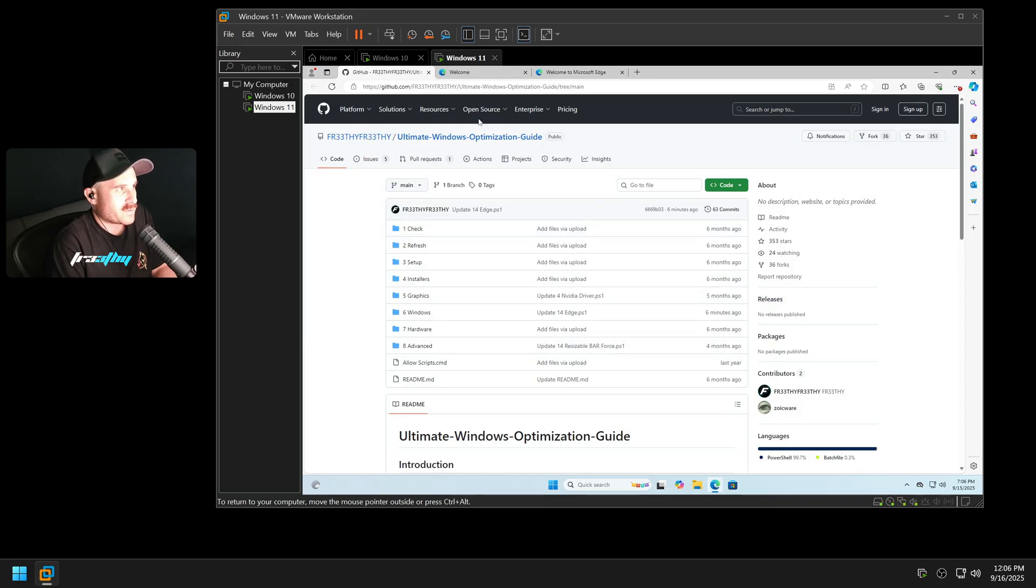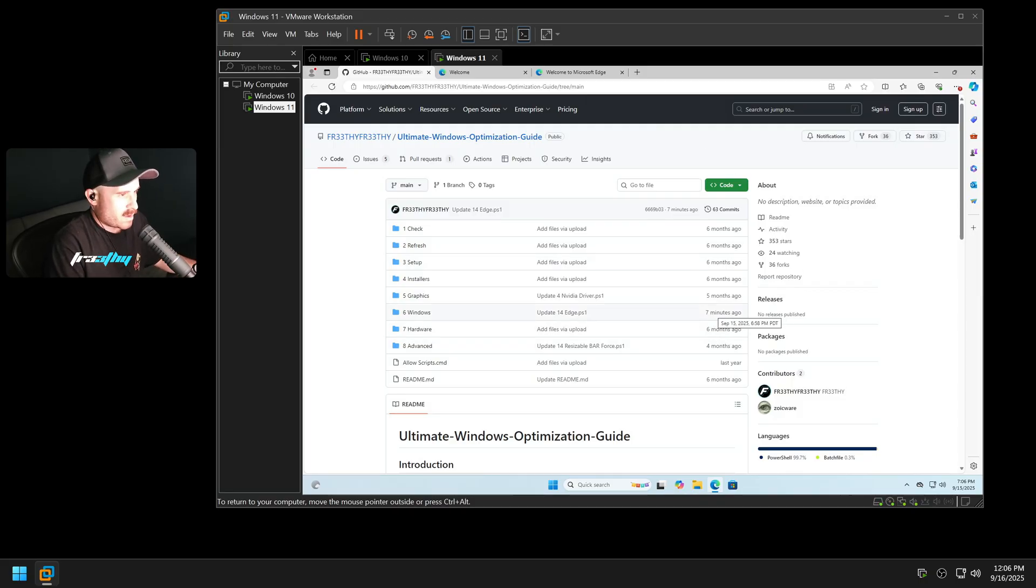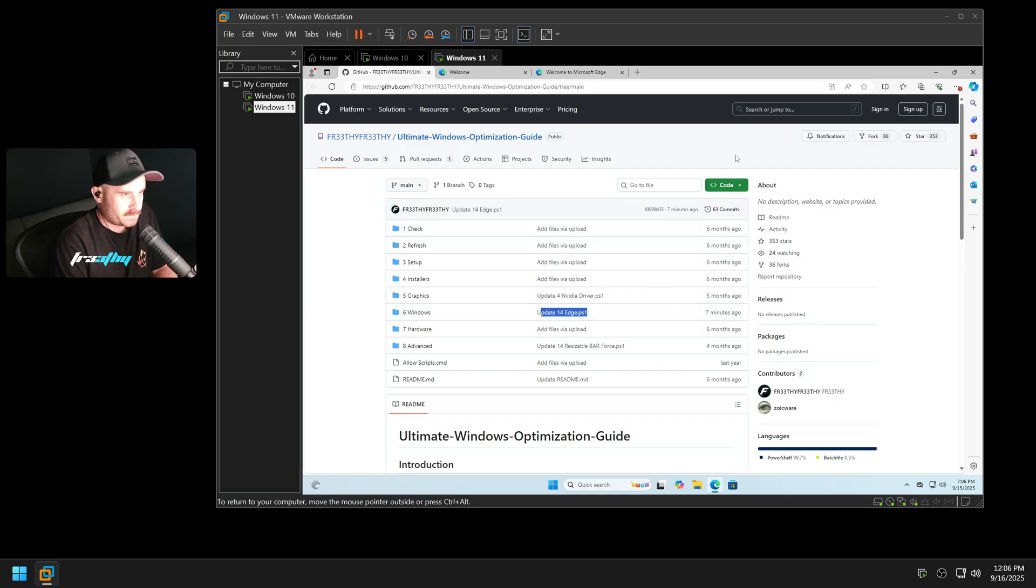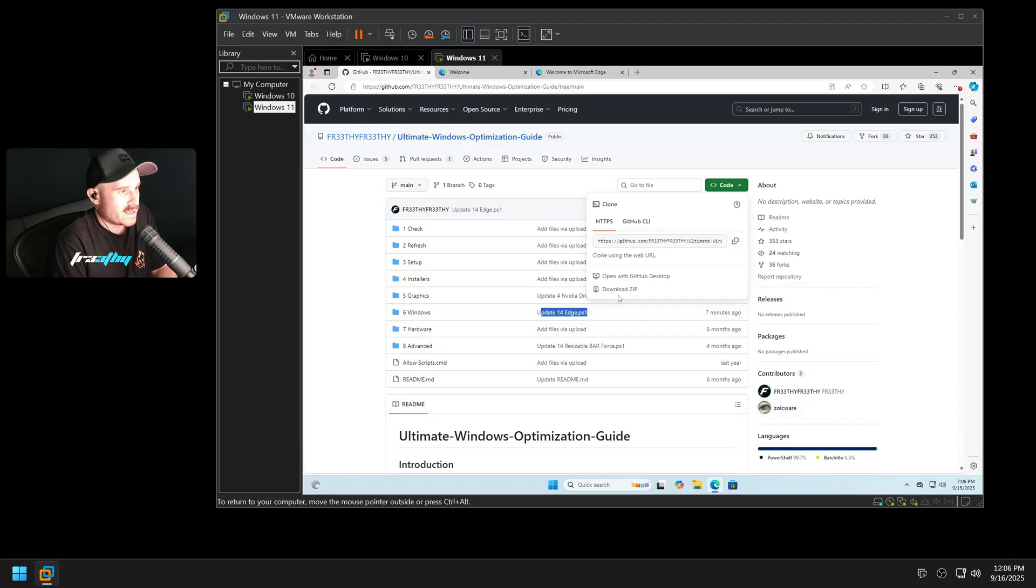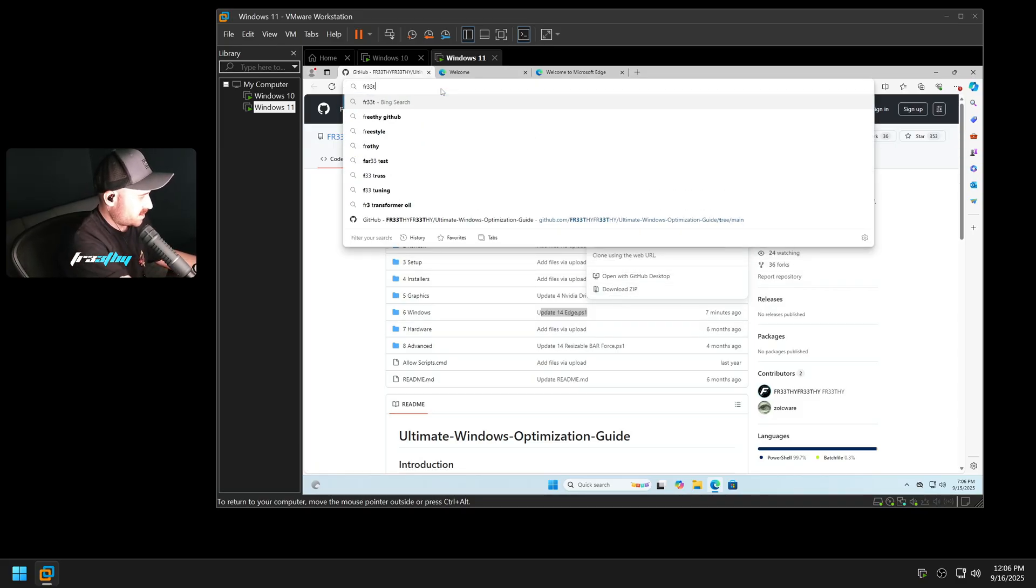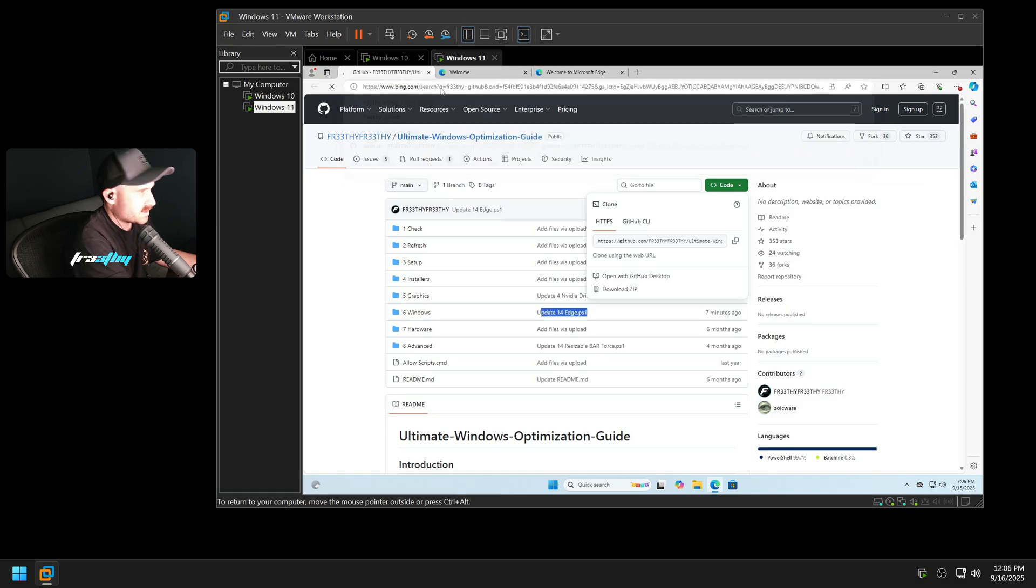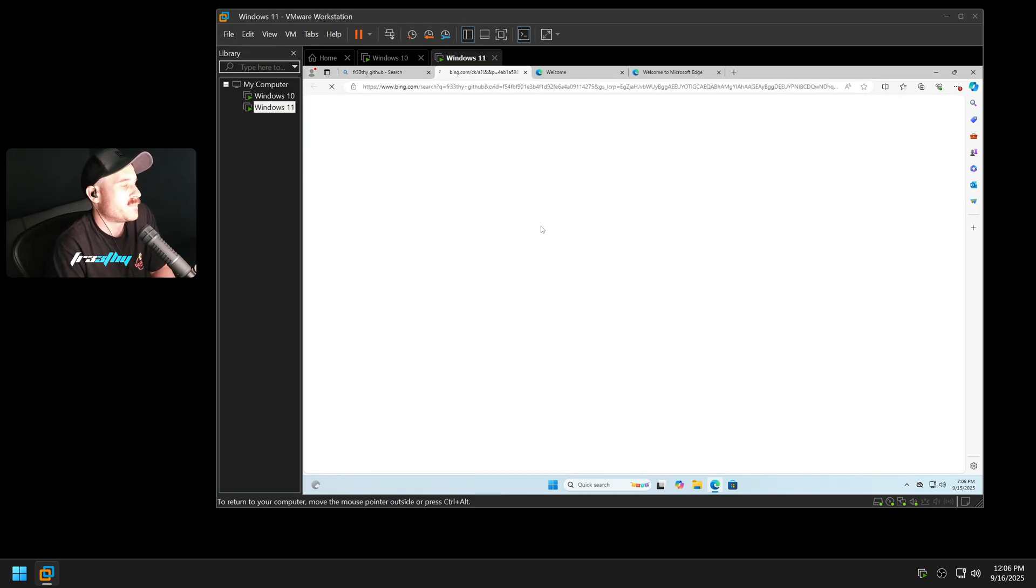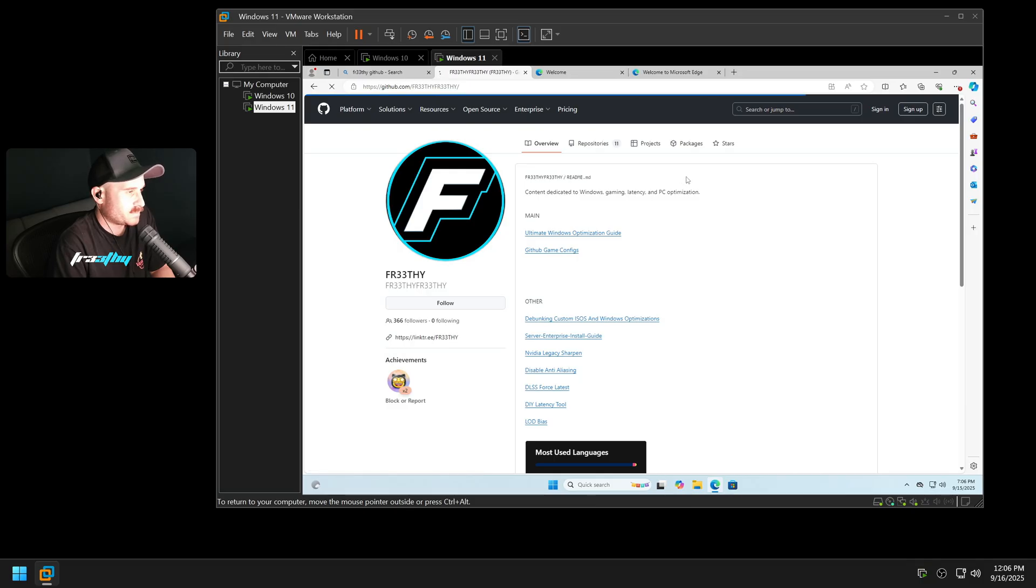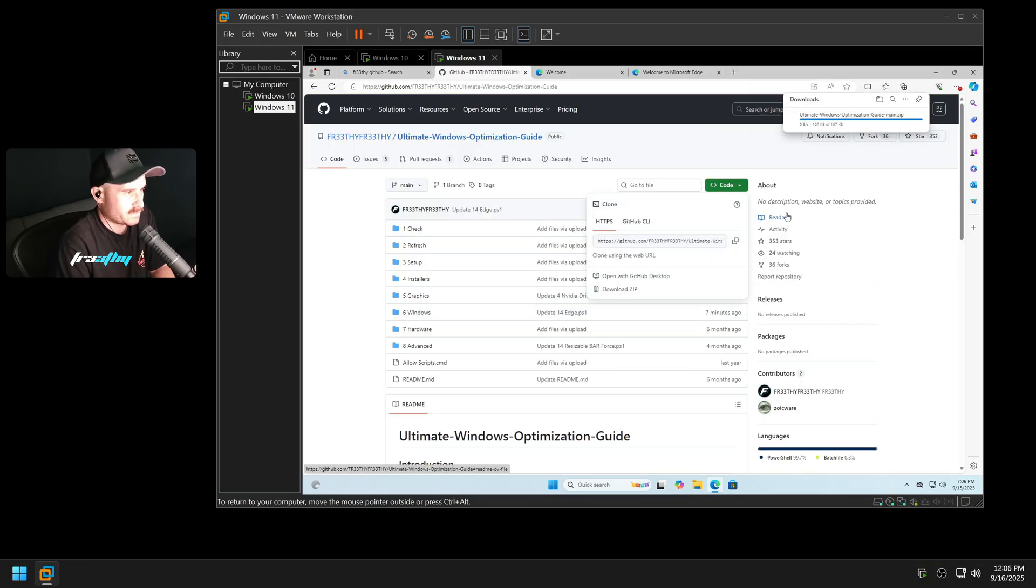As you can see here, I have updated my GitHub. If I refresh this, it should come up. There we go. Seven minutes ago, updated Microsoft Edge. So to make your life easier, just download the whole pack. We'll go Code and Download. If you're not sure where to find it, just search ChrisTitus GitHub on a web browser. I want you to click Windows, Ultimate Windows Optimization Guide, just here. Click Code, click Download.